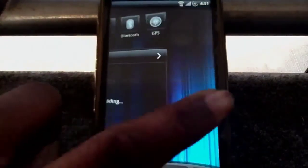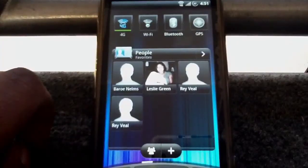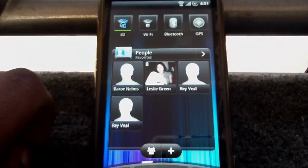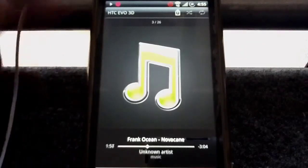The interface is real responsive, real fluid. I can't complain about that, man. I love a fluid ROM.